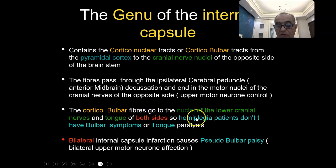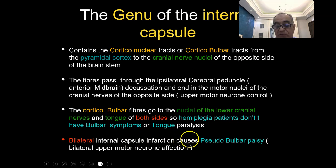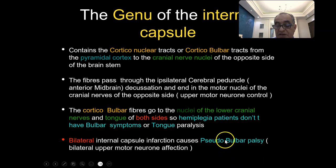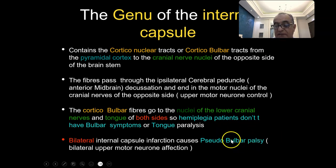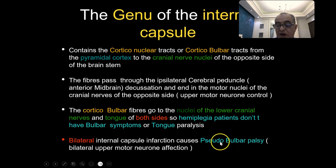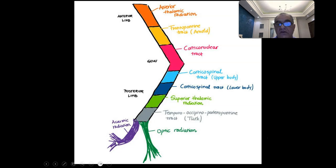The corticobulbar fibers go to the nuclei of the lower cranial nerves 9, 10, 11, and the tongue — bilaterally. This is very important: from God's mercy, hemiplegic patients do not have bulbar symptoms or tongue paralysis. Any patient with hemiplegia, whether cortical or subcortical, is still capable of swallowing, eating without choking, and drinking. Bilateral internal capsule infarction — when a patient has a double stroke, one right and one left — results in what we call pseudobulbar palsy, where all bulbar symptoms appear but are not true bulbar, because the defect is in the upper motor control of the nucleus rather than the nucleus itself.